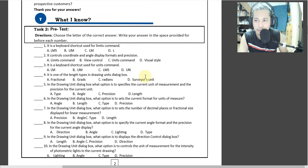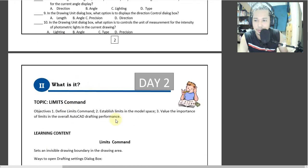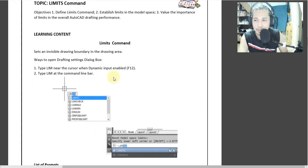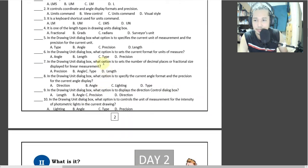After that, you have your Task 2 to answer in multiple choice — A, B, C, D. The topic is about limit commands. Nadito po yun sa topic na to, so you will read this in order to answer it.